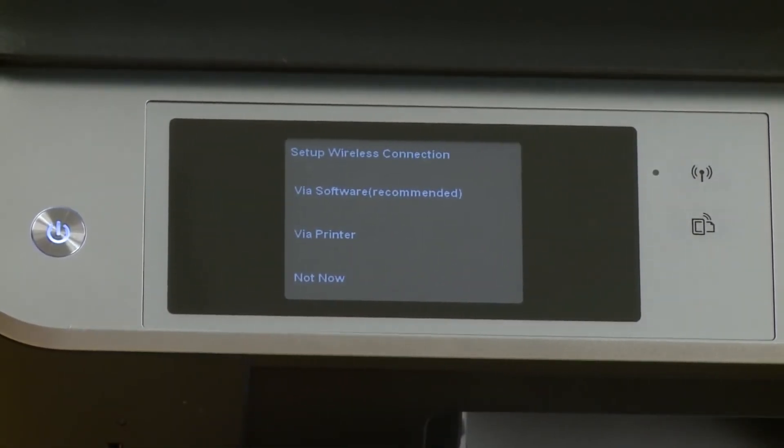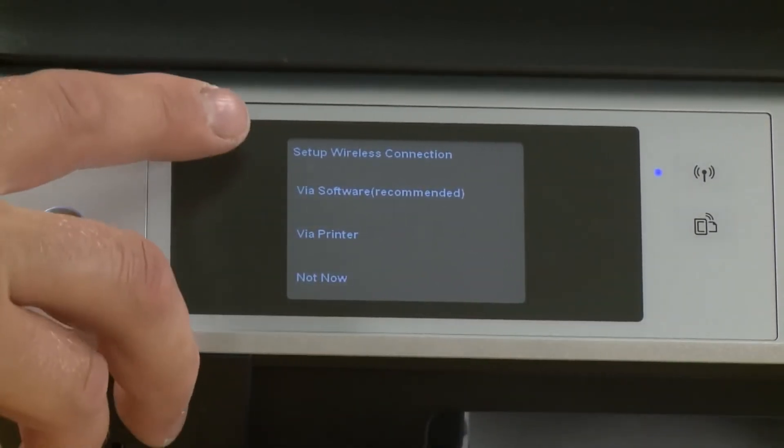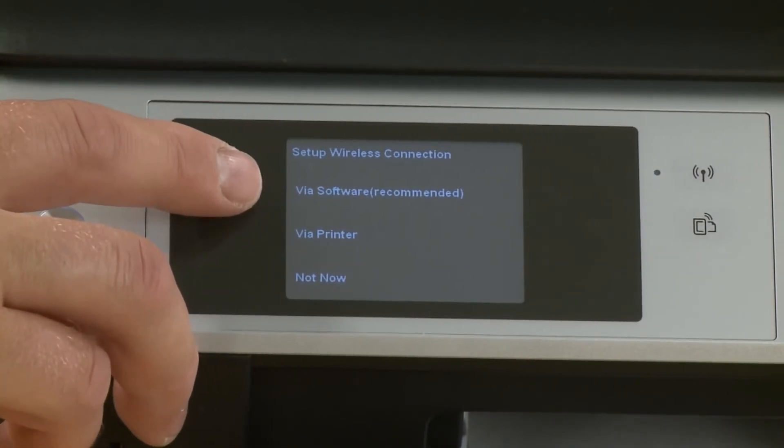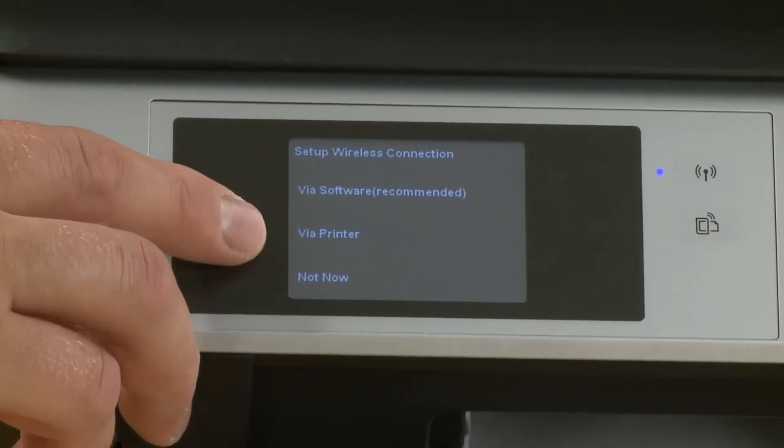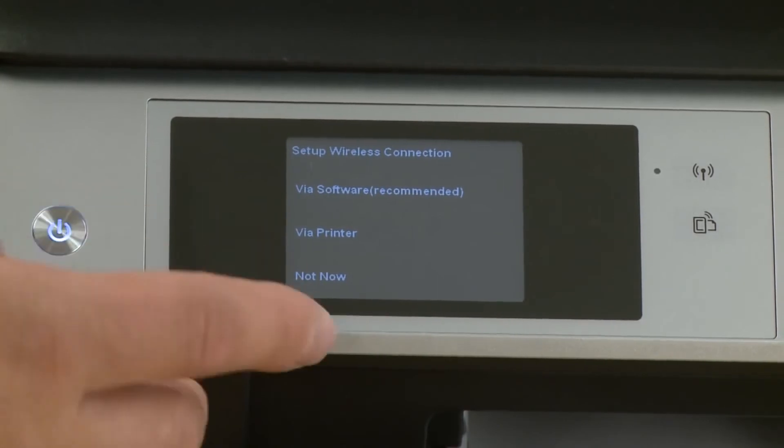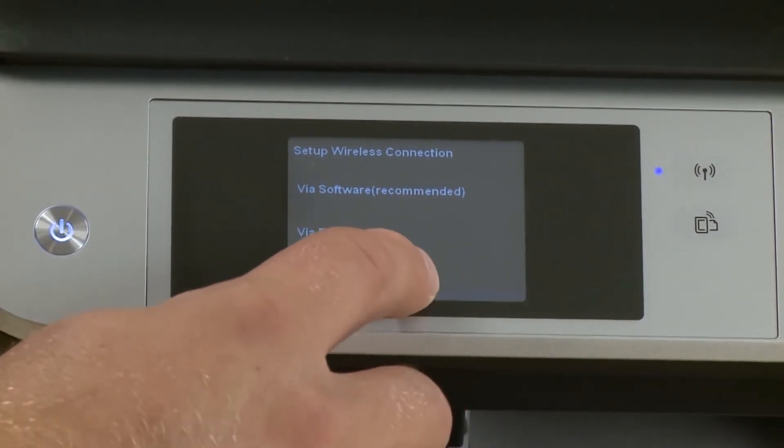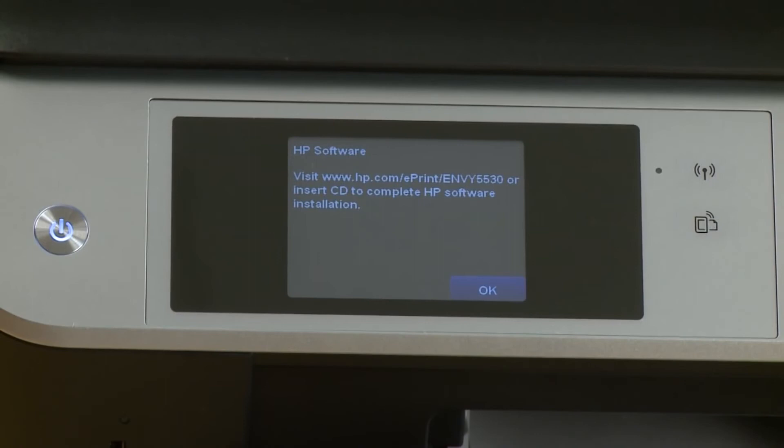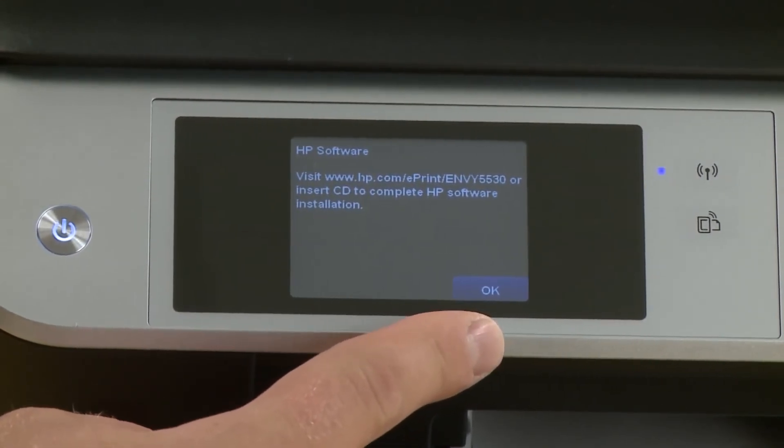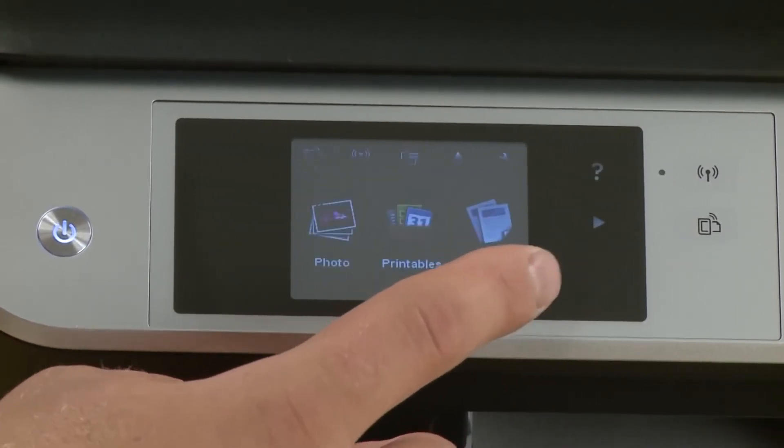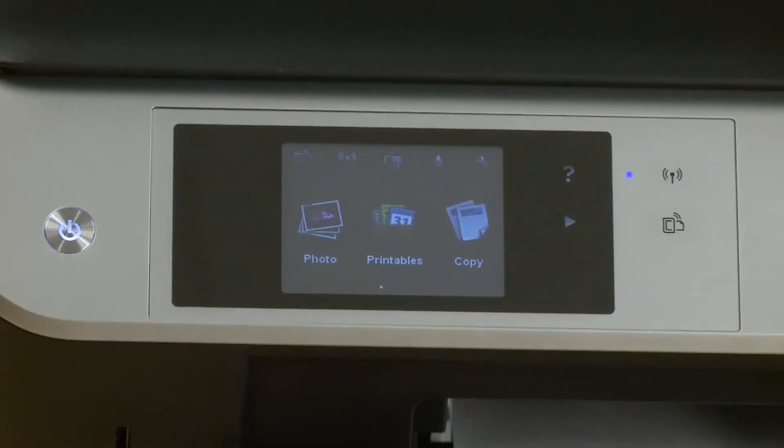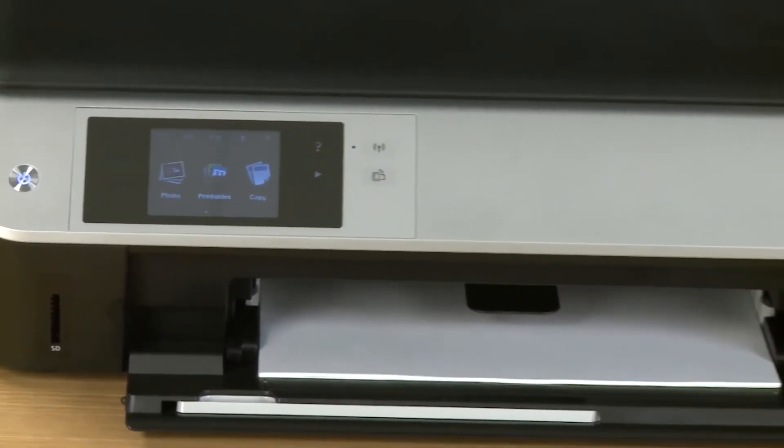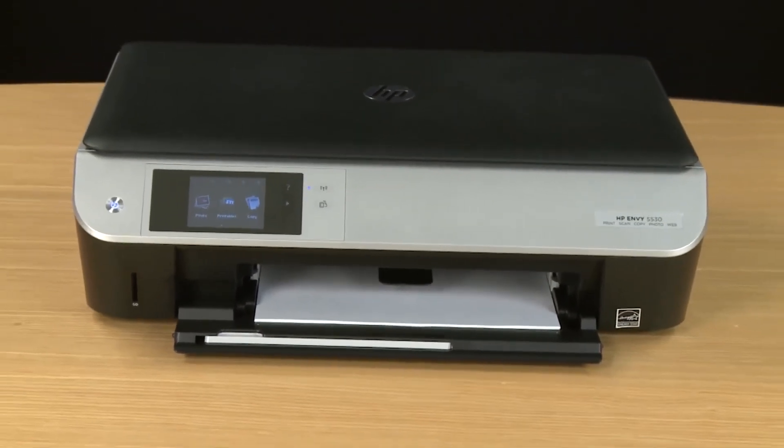You can set up a wireless connection for your printer either via the software or standalone printer. Since configuration is different for each user we're not going to show that in this video. So we're going to press not now. A software reminder message will appear so tap OK. Now your hardware setup is complete. You can install the printer software and then begin printing. This was the unboxing and setup for the HP Envy 5530 printer.